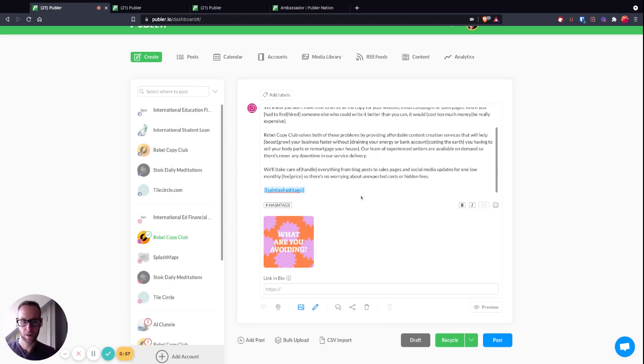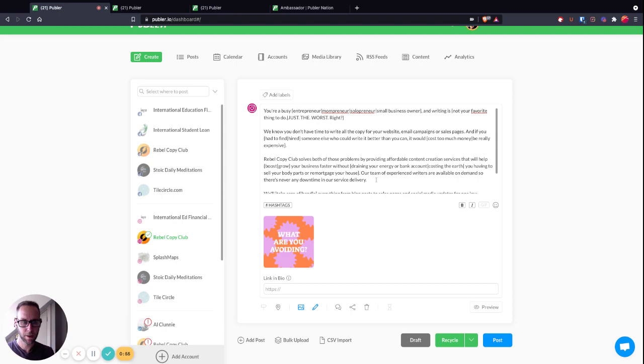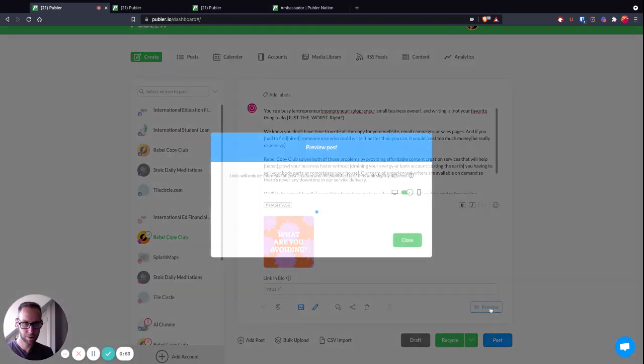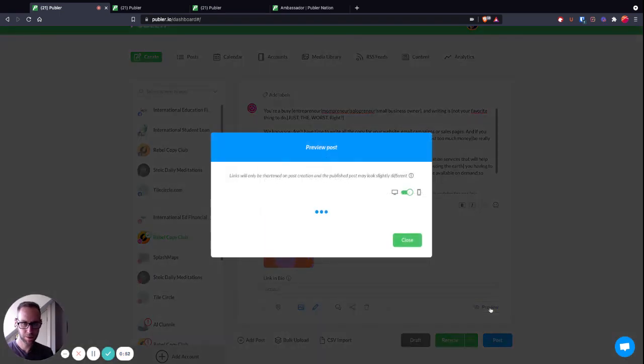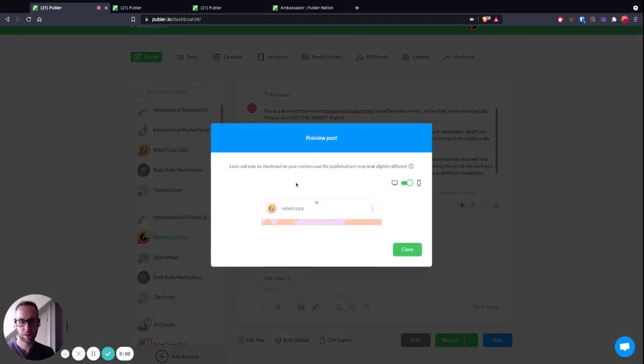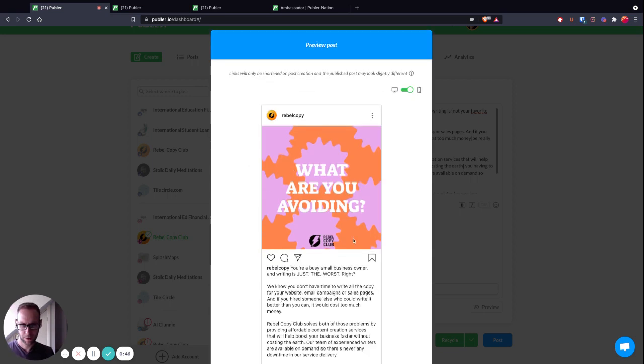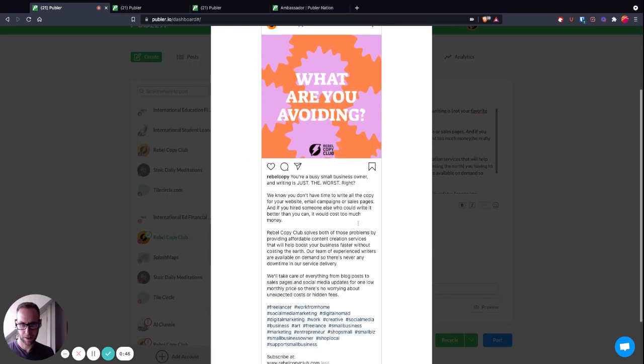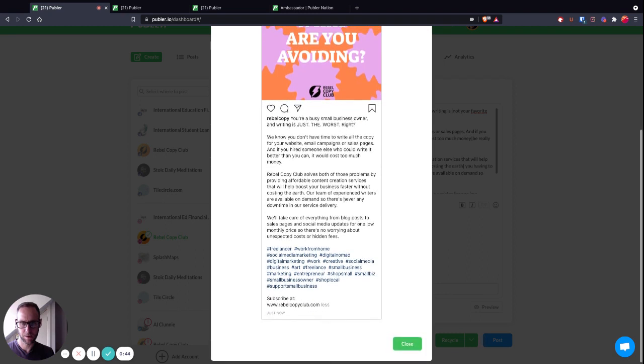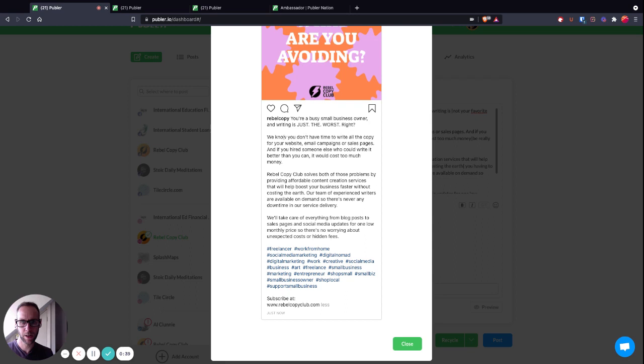If we preview it, Publer will do its thing, figure it out. And just look, there: 'you're a busy small business owner, right?' and 'writing is just the worst, right?' 'We know you don't have time to write all copy. If you hired someone else, it would cost too much money.'